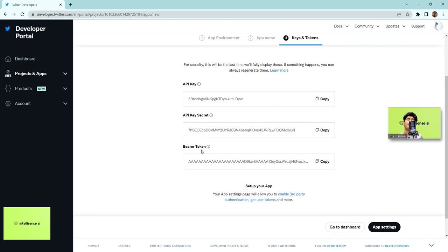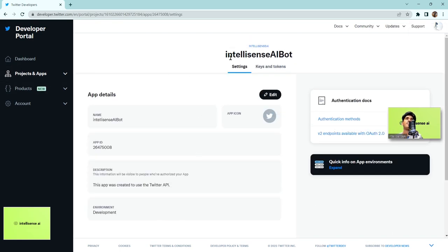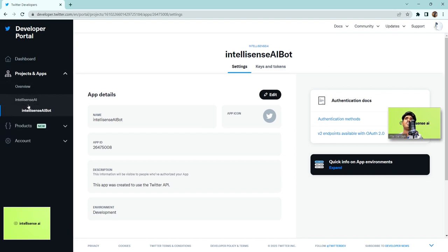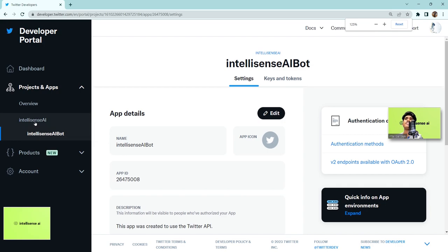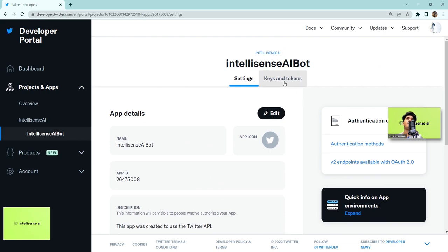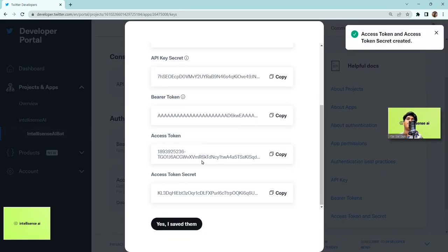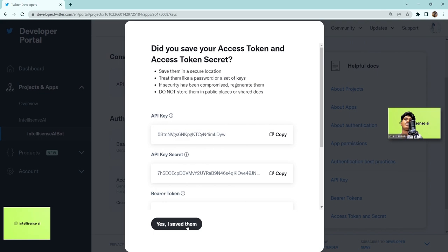After creating the app, you'll see the API key, API key secret, and bearer token. I'll copy all of these and go to App Settings. You can see the IntelliSense Bot listed under the IntelliSense AI project. We need to go to Keys and Tokens — the API key, secret, and bearer token are already generated. Now we also need the access token.